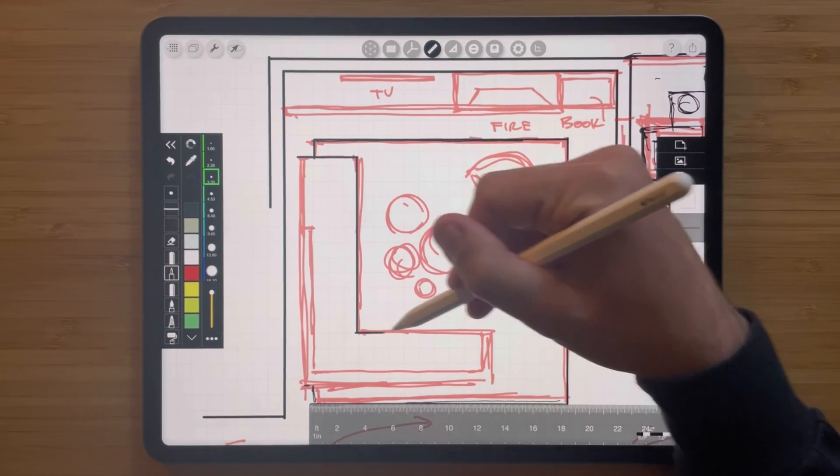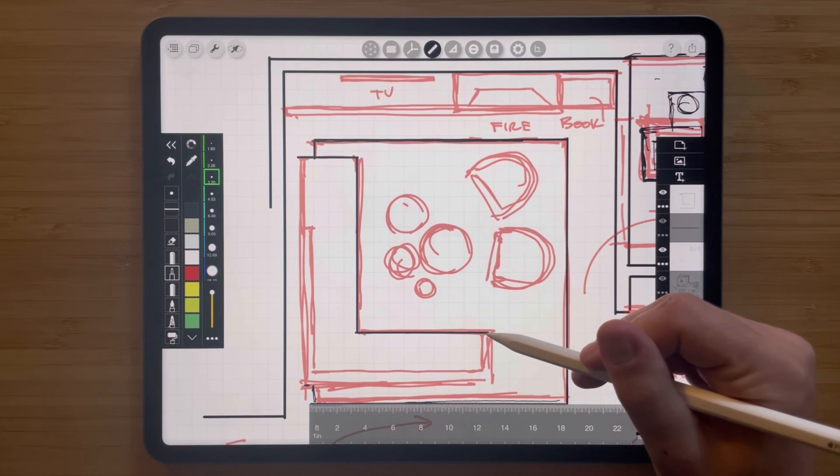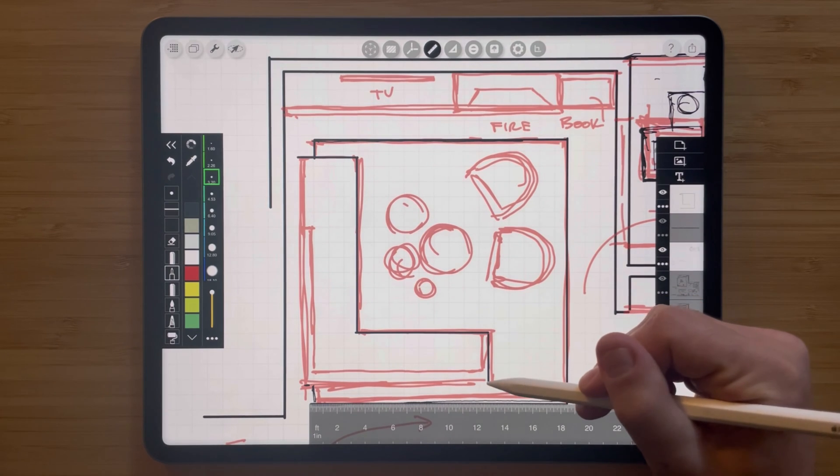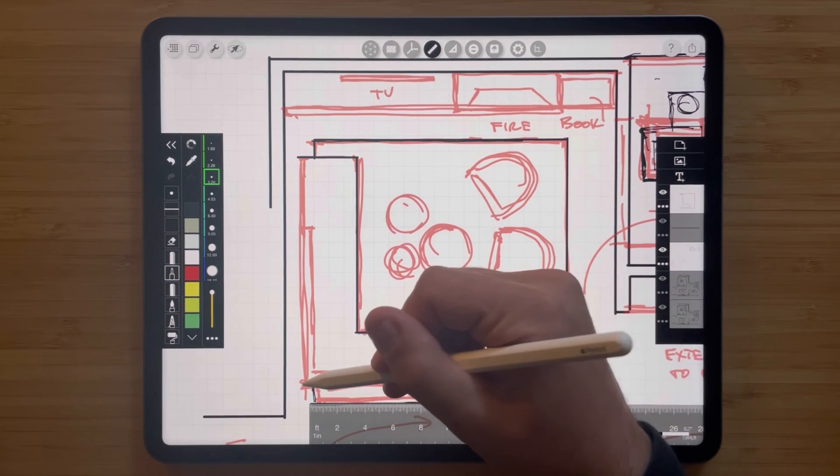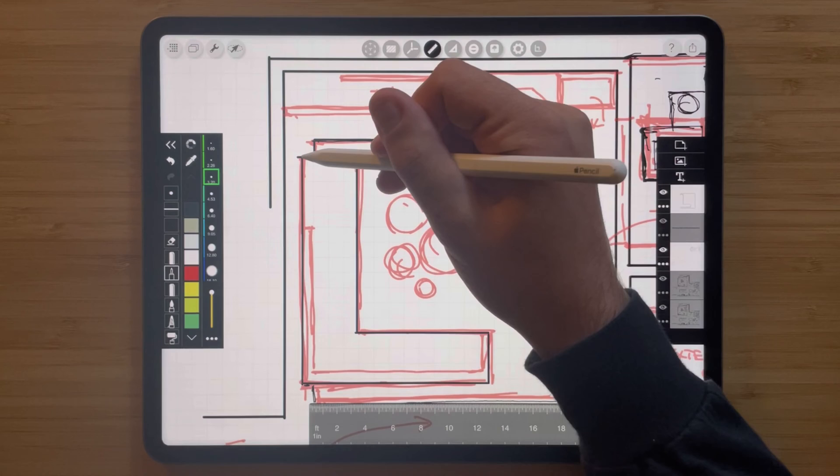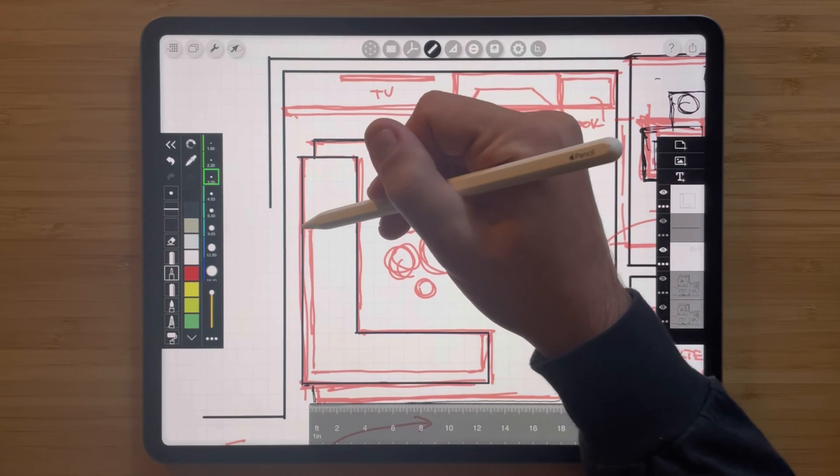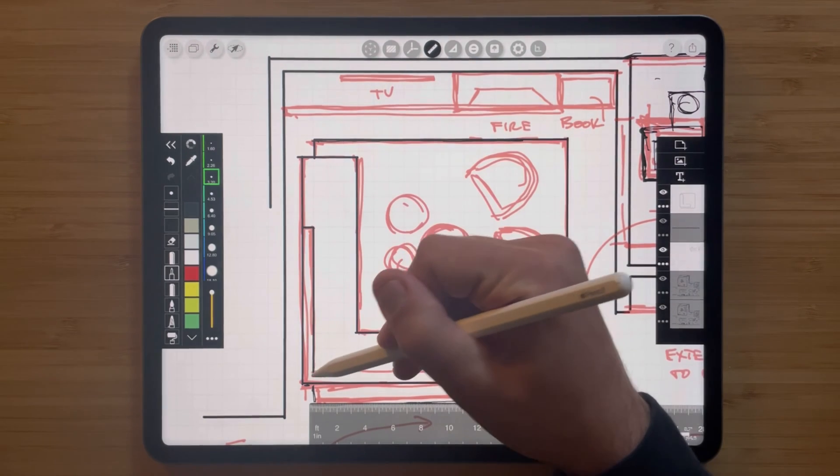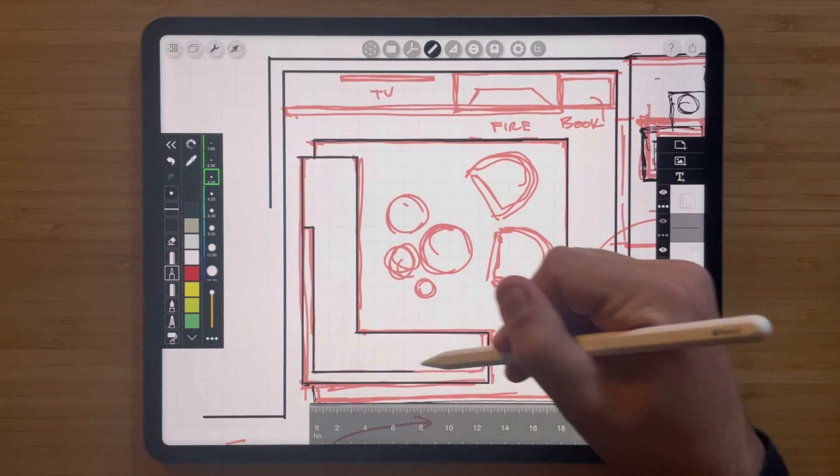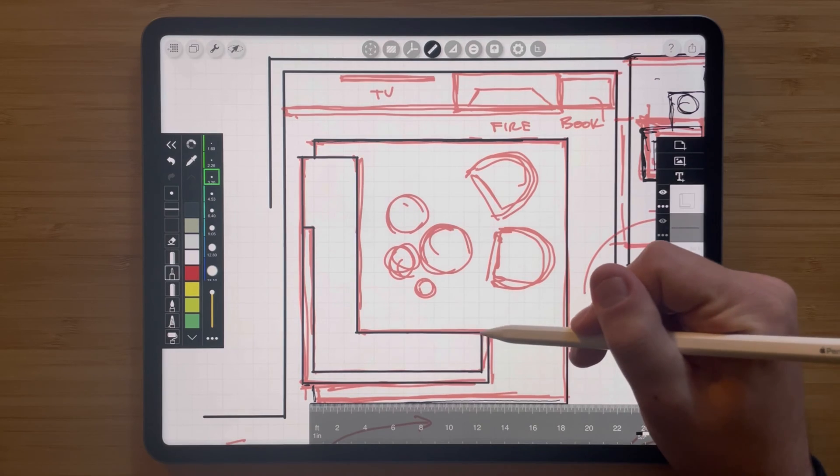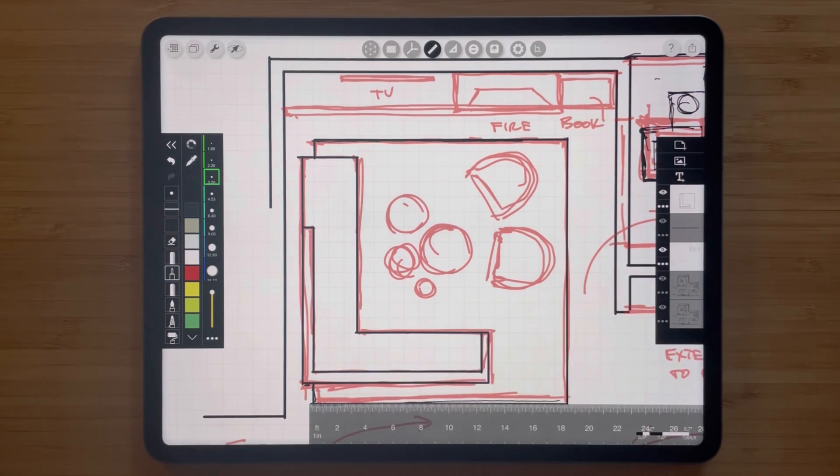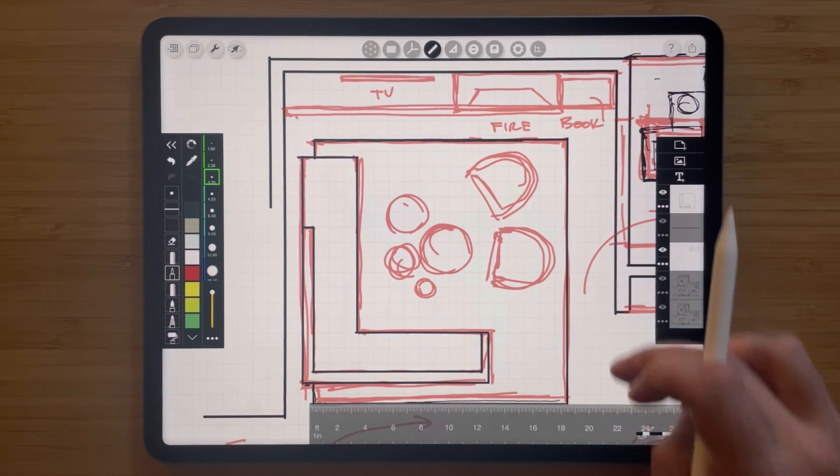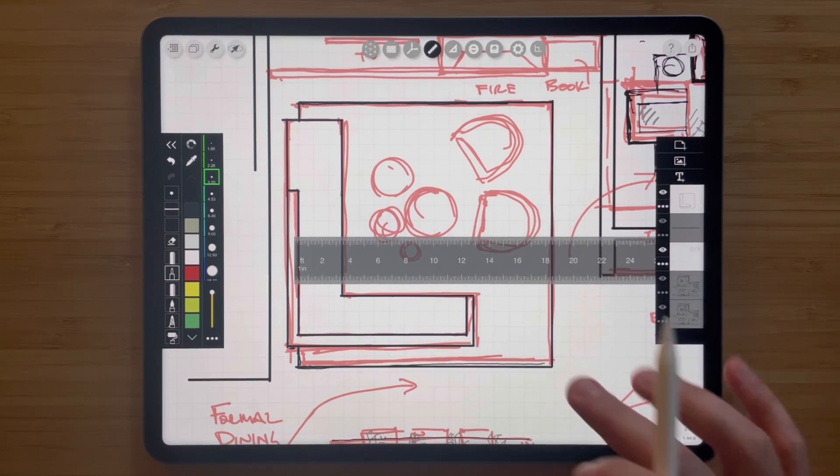And just like that I've been able to complete this sketch for a living room, drawing in a little couch here and also a little rug, all with the handy dandy super ruler.